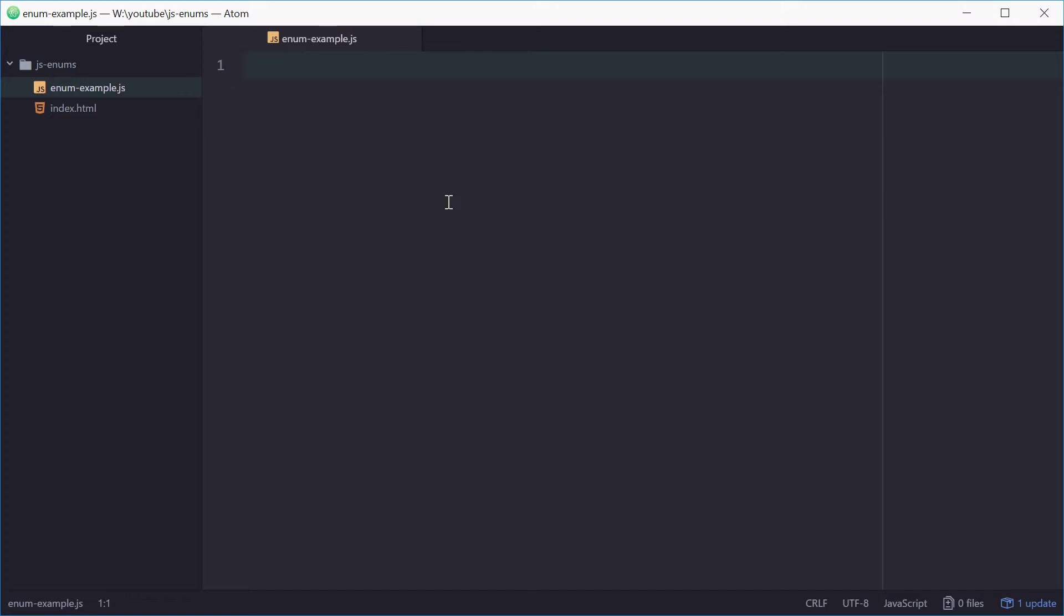So there's no actual language support for enums like you might see in C or Java, but what you can do is define a global object that behaves and looks like an enum, but it's not actually an enum.